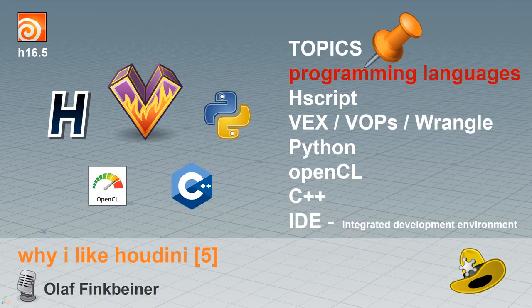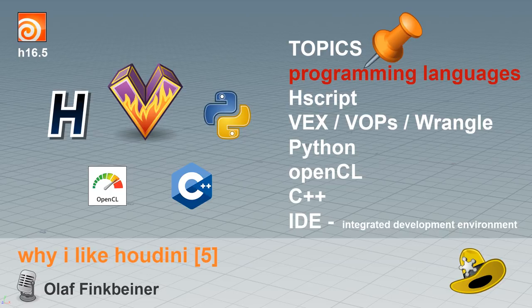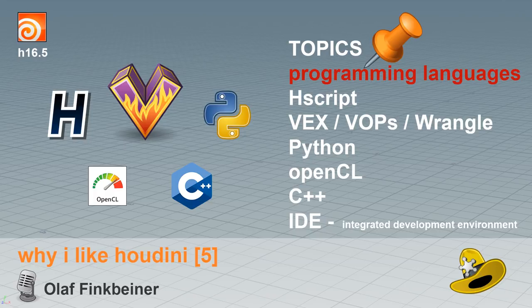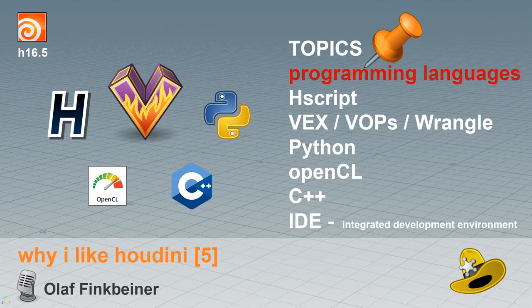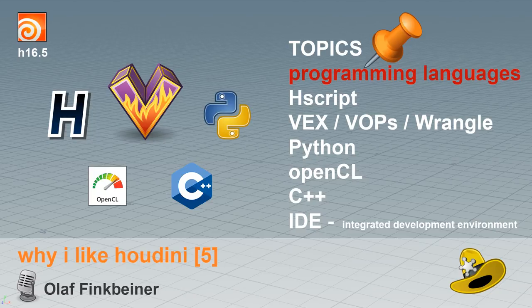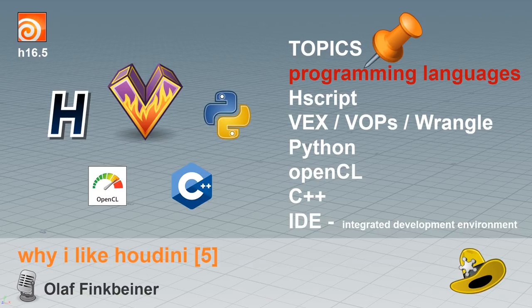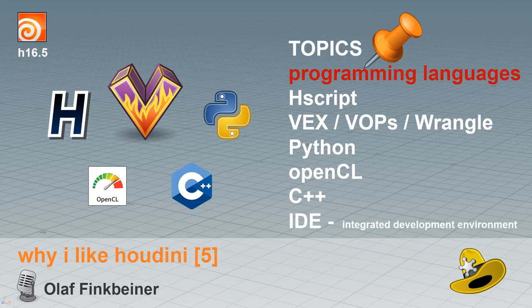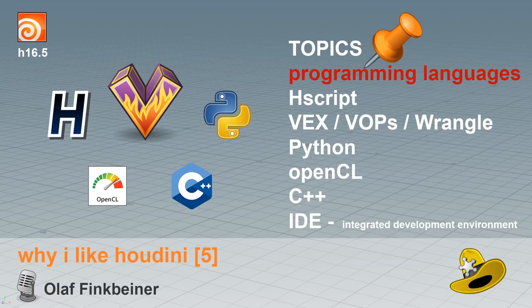The topic of this course is the various programming languages available in Houdini. There is Hscript, there is Vex, there is VOPs, which is the graphical representation of Vex - Vex operators - and there is Vex Wrangles. There is Python, there is OpenCL, there is C++. And I would say that Houdini in its entireness is somehow comparable to an IDE - an integrated development environment.